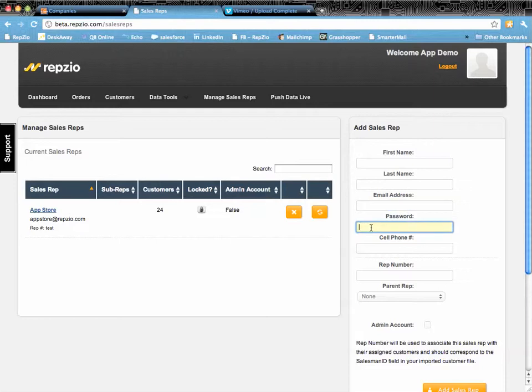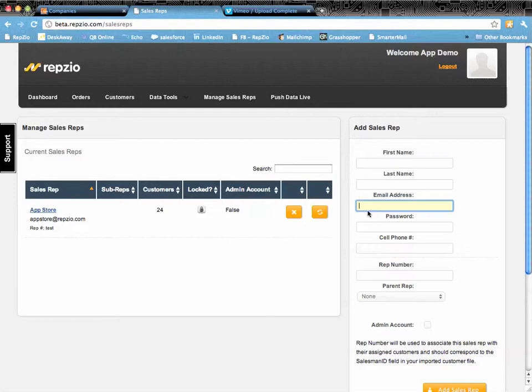If the sales rep already uses RepZio with another manufacturer, as soon as you put in the email address, it's going to recognize that and send a different type of welcome letter to that rep. Also put in their cell phone because this is how when you reset passwords, this information is sent to them via email and text, along with their rep number.